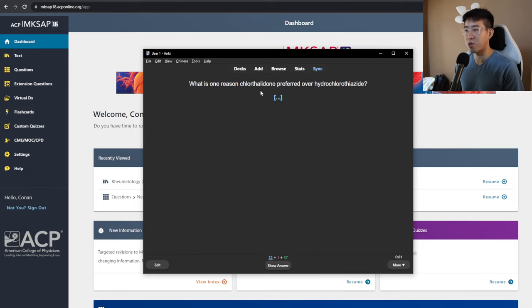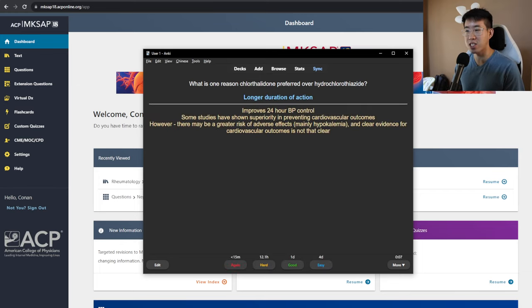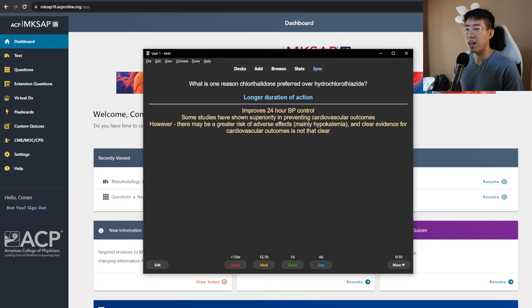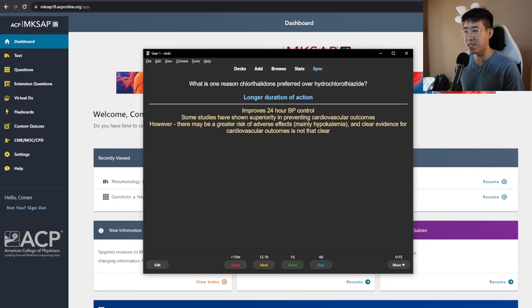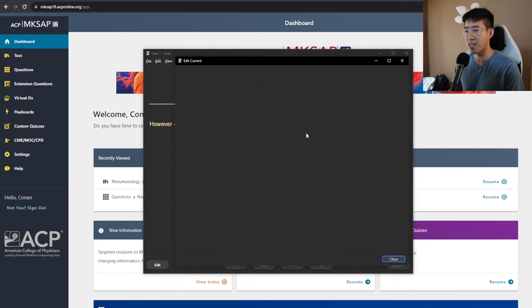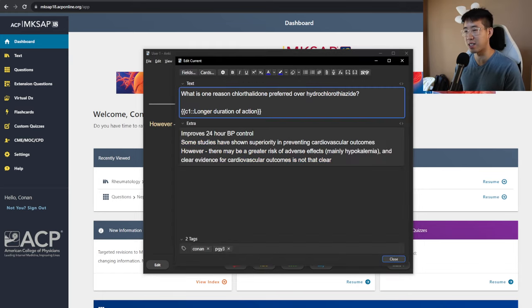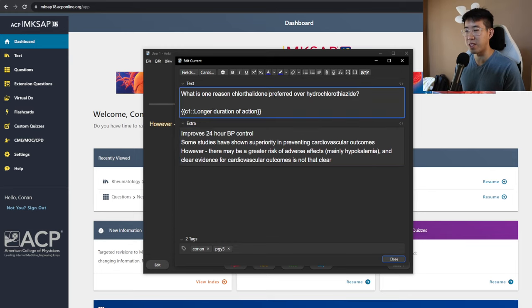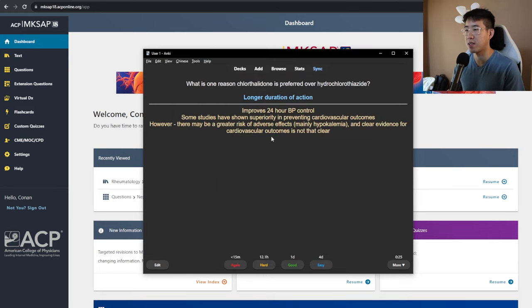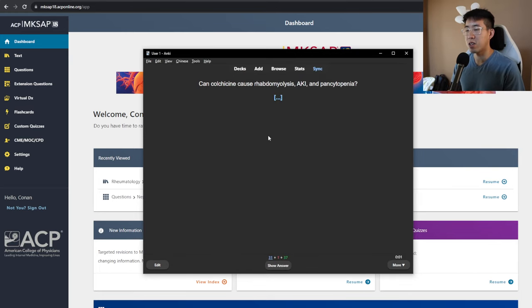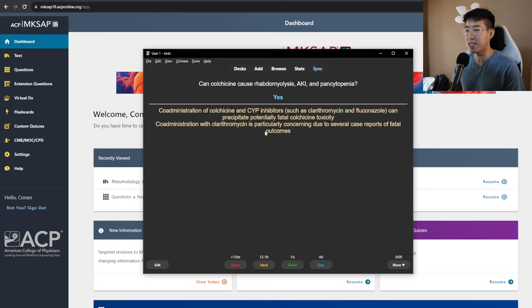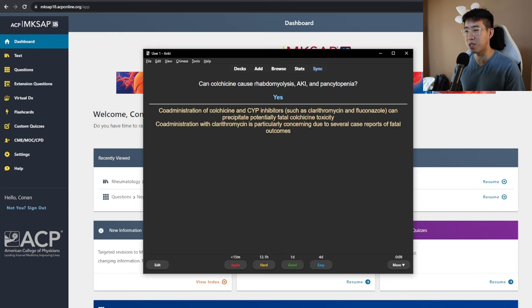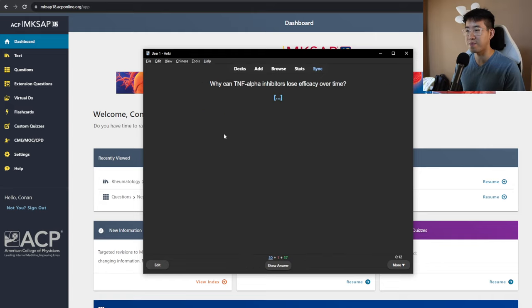What is one reason chlorthalidone is preferred over hydrochlorothiazide? It's thought to have a longer duration of action, which improves 24-hour blood pressure control. And there's some studies that show superiority, but there's a greater risk of adverse events. And the actual benefit of cardiovascular outcomes is not clear. I was actually planning to maybe make a short video on this in the next few days. Can colchicine cause rhabdo, AKI, and pancytopenia? The answer is yes, especially if you co-administer it with CYP inhibitors, because you get this colchicine toxicity, most notably with clarithromycin.